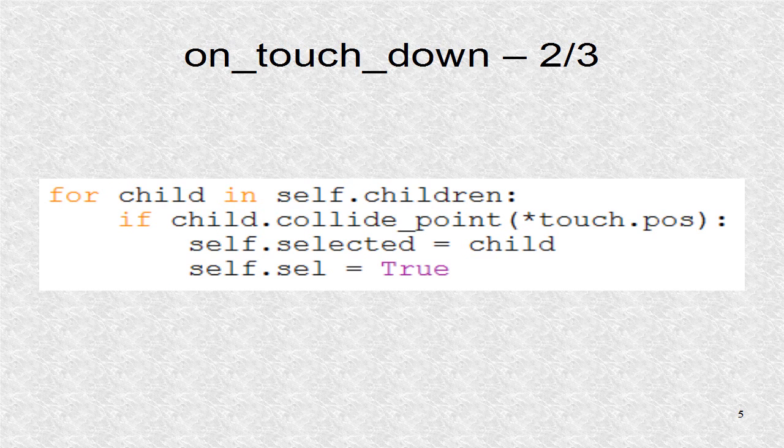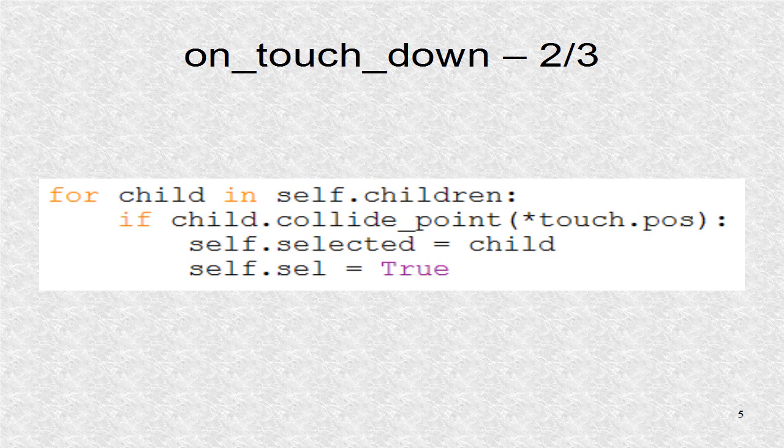If the condition is true and we are in select mode, we look at the children list. Since the root is based on relative layout, the children will include anything inside the relative layout. This includes the two toggle buttons and any balls added.